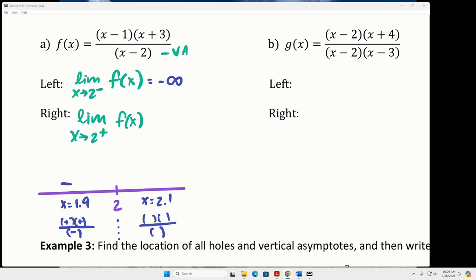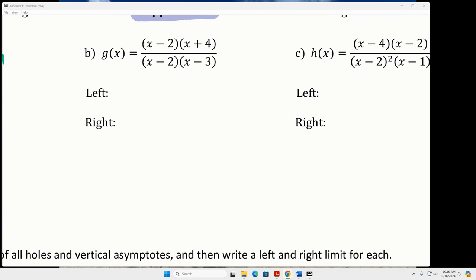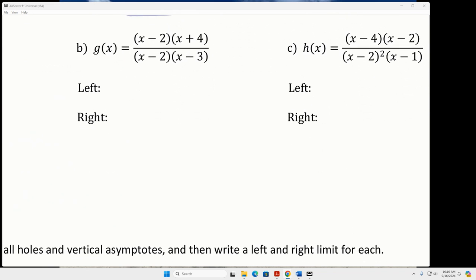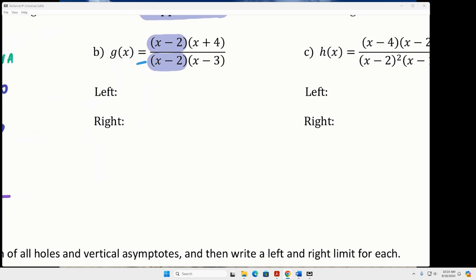And we'll do the same with 2.1 — it's all positives, so on the right side of 2 the graph is approaching positive infinity. Now let's look at b. All we care about is 2. At 2, I notice that x minus 2 on the denominator is completely cancelled out by one in the numerator. So what is that going to create? A hole.